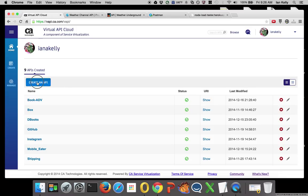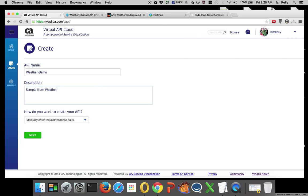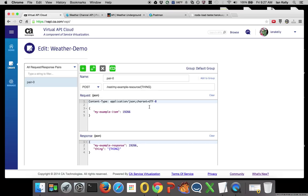Let me select Create an API. I'm going to call this one Weather Demo Sample from Weather Channel. We're going to do request-response pairs, but of course we could do RAML if there was a RAML specification.